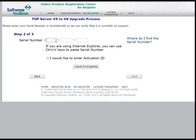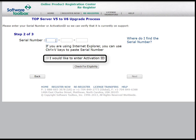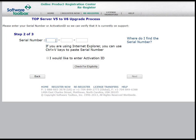In step 2, we're going to enter our serial number or activation ID so that we can verify we are current on support. If you do not have your serial number handy, you can check the box next to I would like to enter an activation ID and enter that information instead. In this example, we're going to enter the serial number.